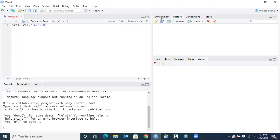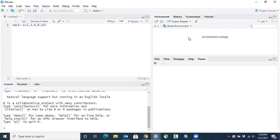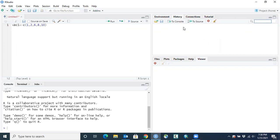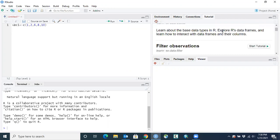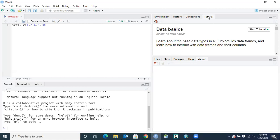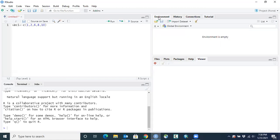In the upper right window we have the Environment, which will show vectors, matrices, or data frames that we enter into R. There's a History tab to show code you've run in the past, a Connections tab for linking to online databases and reading them directly into R, and in the most recent version of RStudio there's a Tutorial tab where the learnR package is already installed, so you can run through tutorials to learn the basics at your own pace. Most of the time you'll be on the Environment tab.